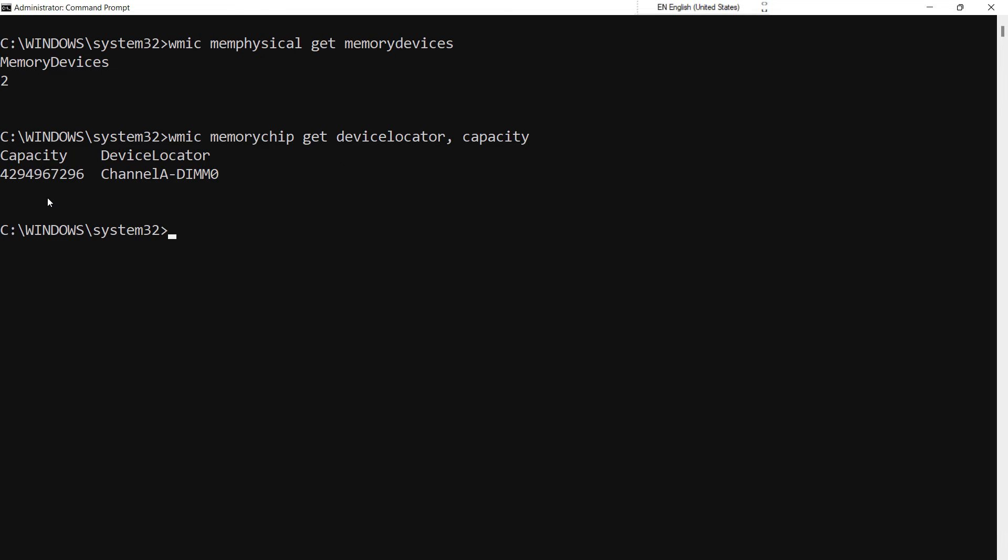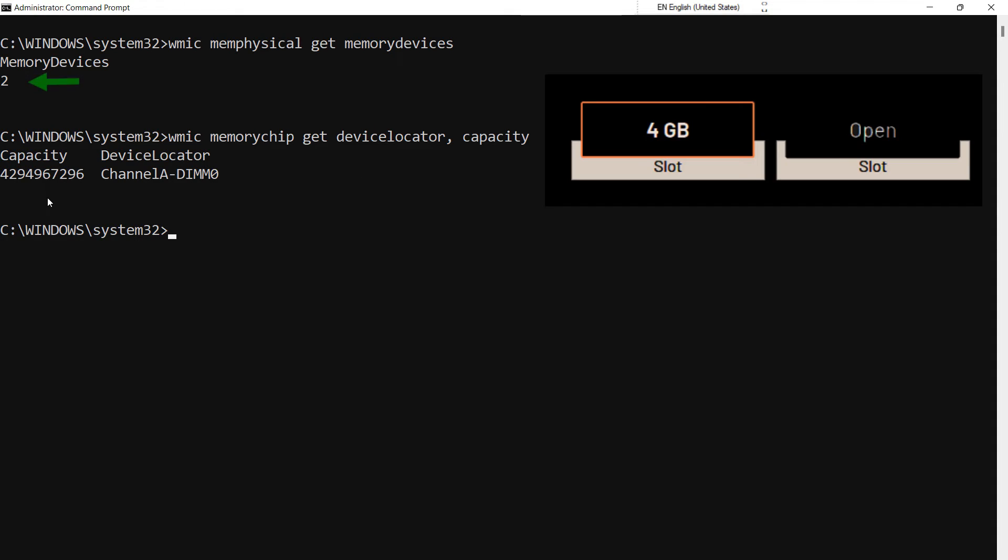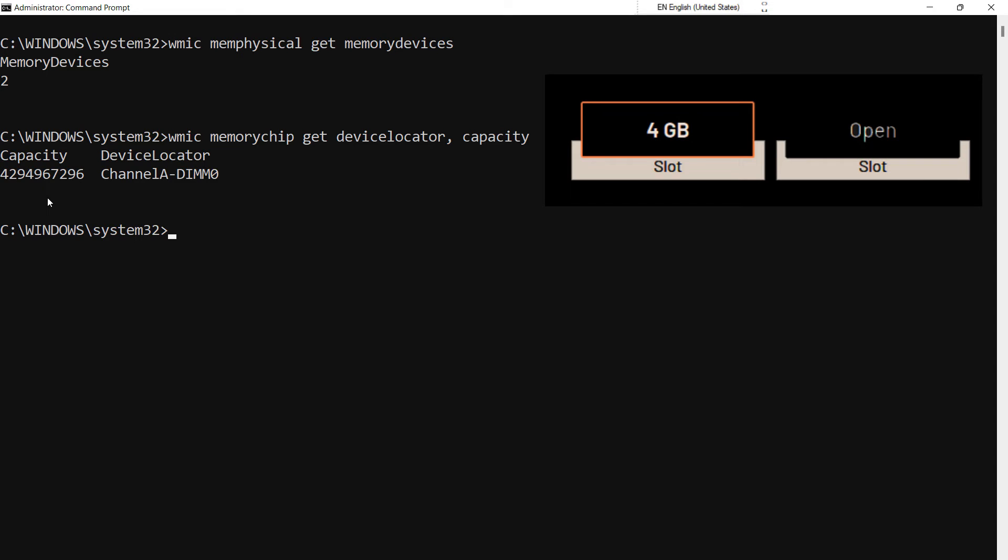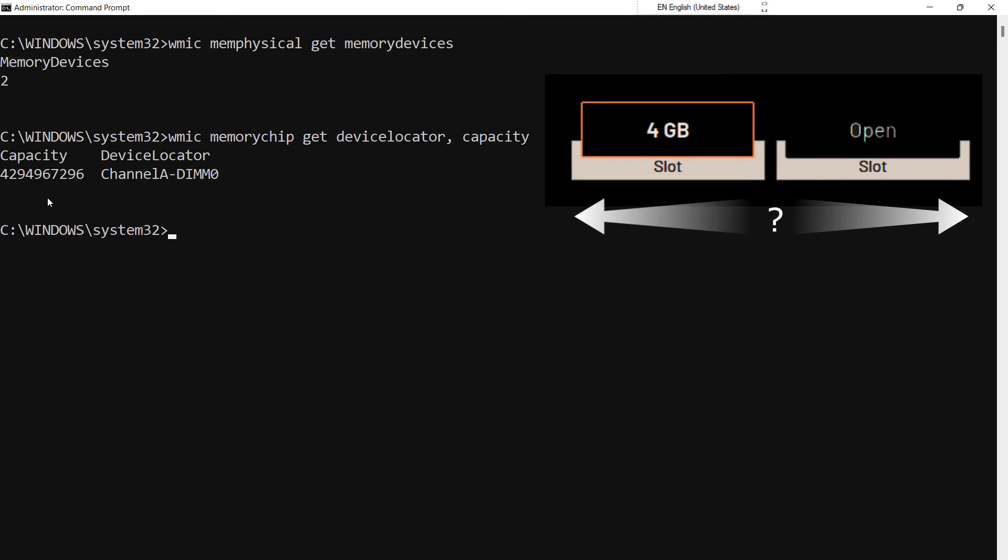Since we have seen that our system has two RAM slots, we can use the other RAM slot to upgrade our overall RAM capacity by adding an additional RAM module in the empty RAM slot. But then a question arises: what is the maximum RAM capacity my system can support? Depending on that, we can decide which capacity of RAM module should we purchase.